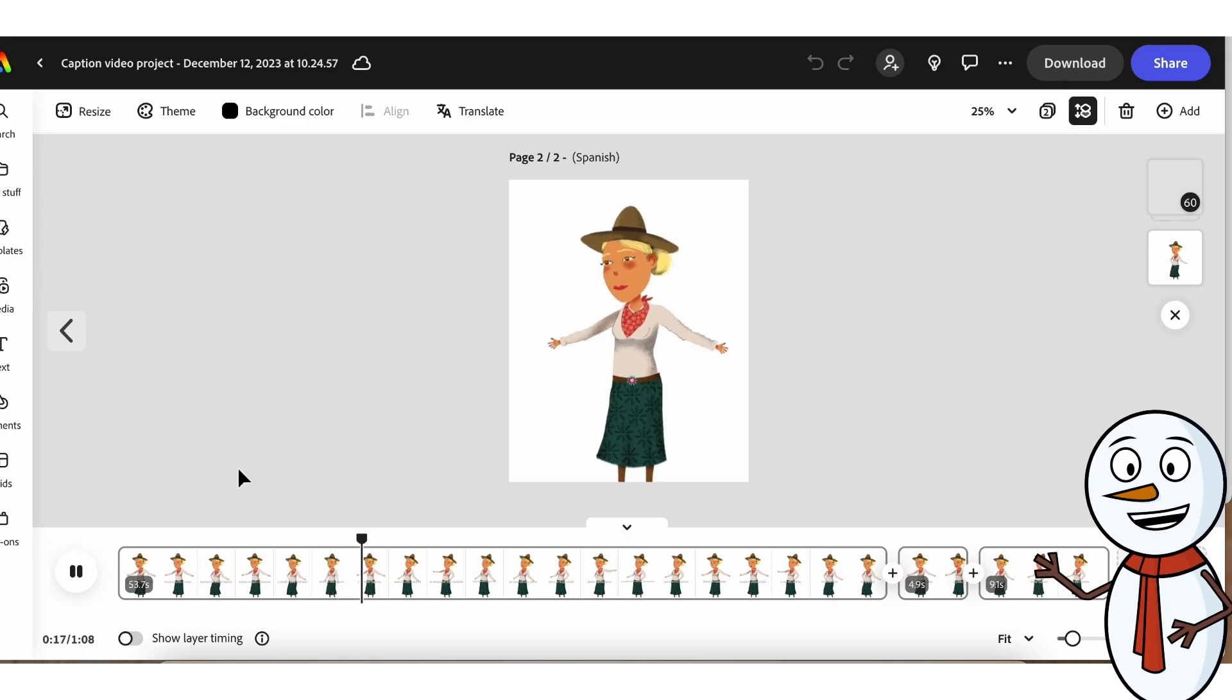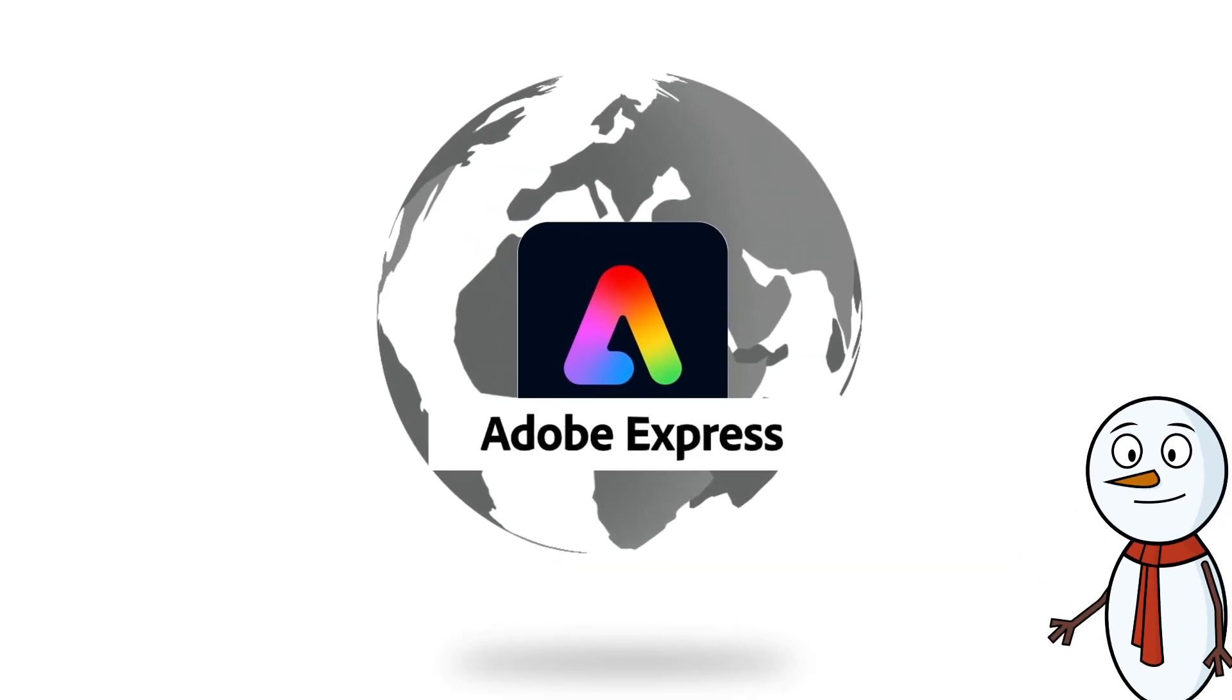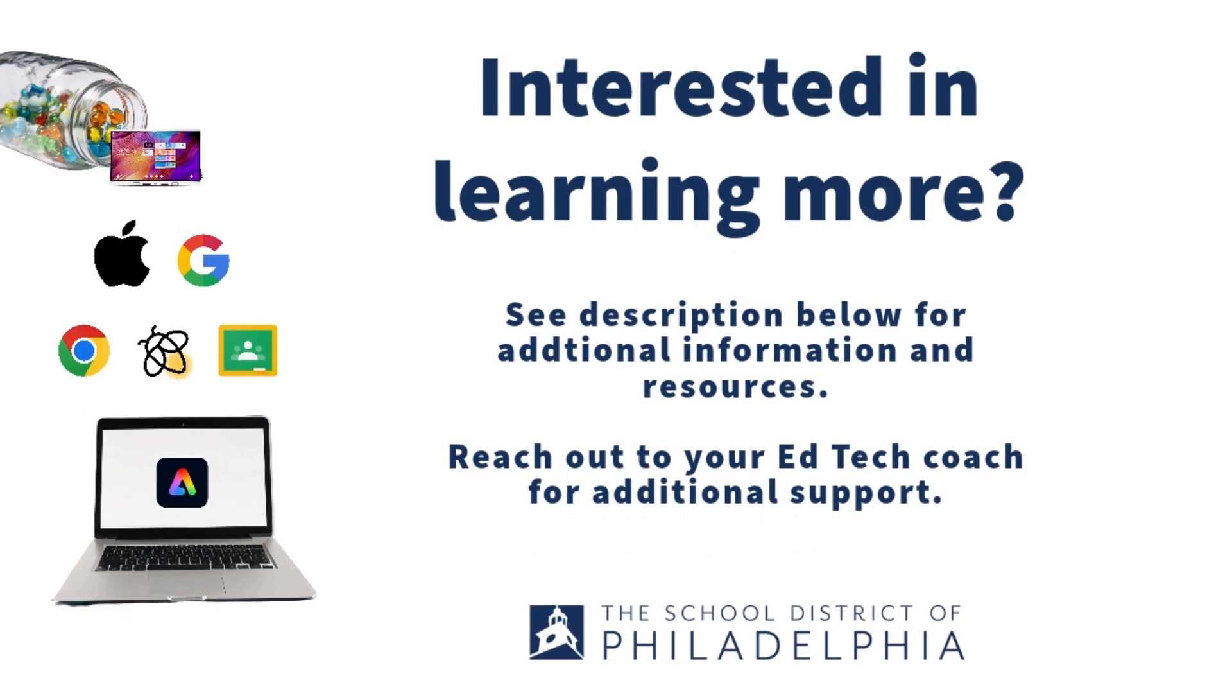Start creating videos with captions in different languages today with Adobe. If you're interested in learning more, reach out to your EdTech coach.